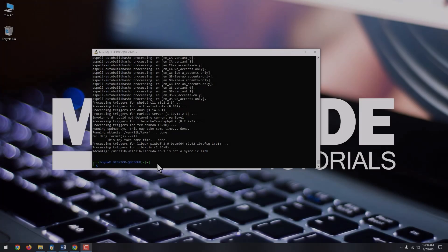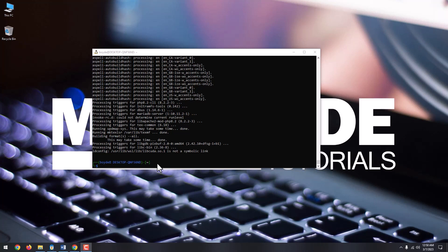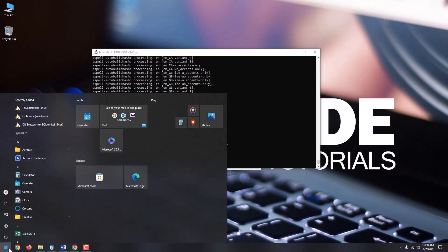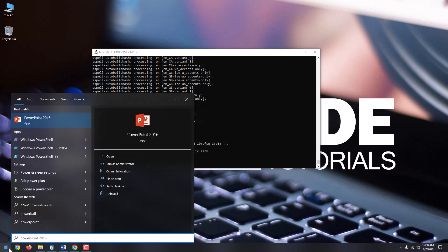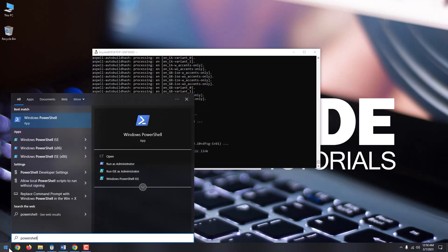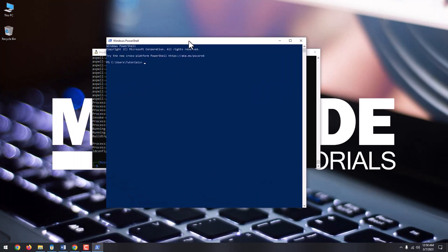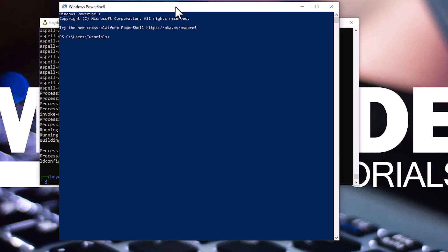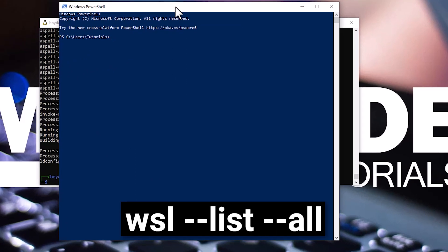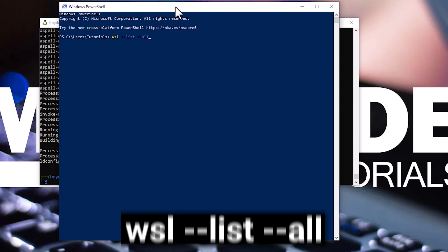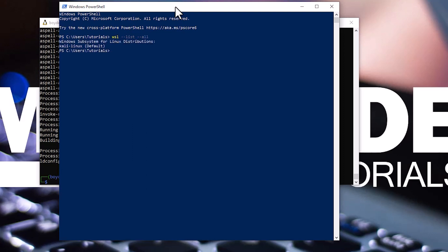To see what Linux distributions we have installed on WSL, go to start menu and type powershell. In the shell window, type wsl --list --all. You can now see that we have Kali Linux installed.